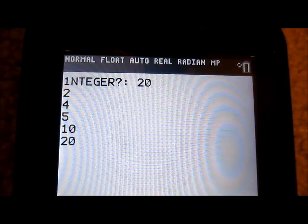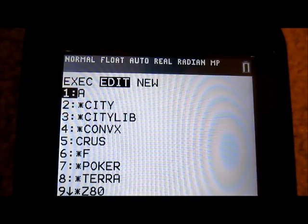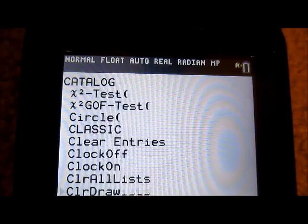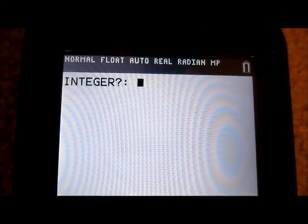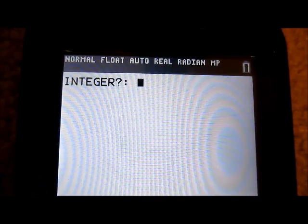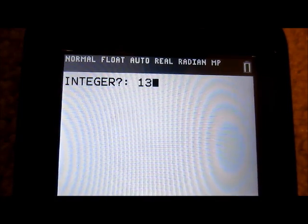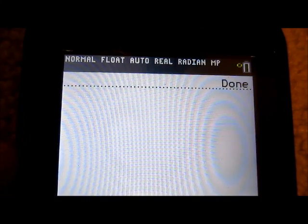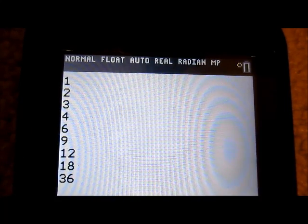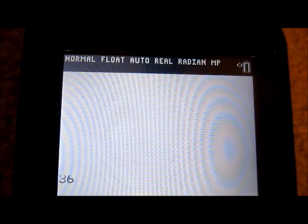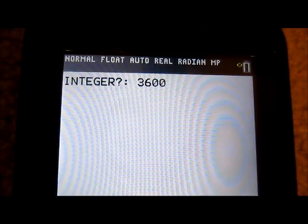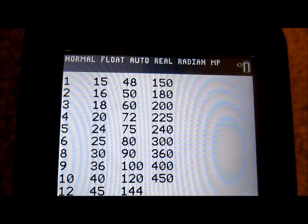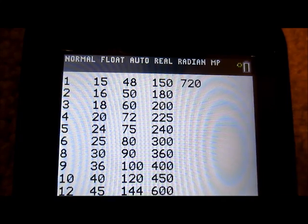1, 2, 4, 5, 10, 20 — yep, it appears to be working. Let's add a Clear Home and try more cases. Putting in 1 gives just 1, and the prime number 13 gives just 1 and 13. Testing 9 gives 1, 3, 9. For 36 there aren't enough factors to wrap, so let's try 3600 — we get that nice wrap and it appears to be factoring correctly.